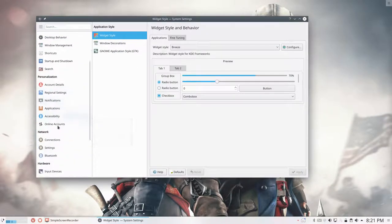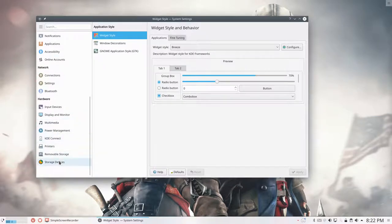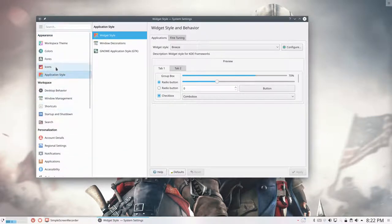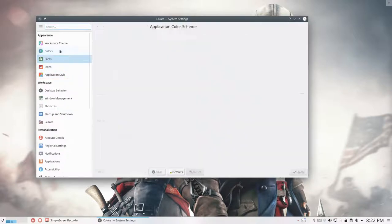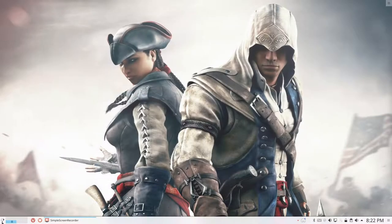But it needs to be able, Plasma needs to be able to fetch all these new icons from your icon theme. So that's that.